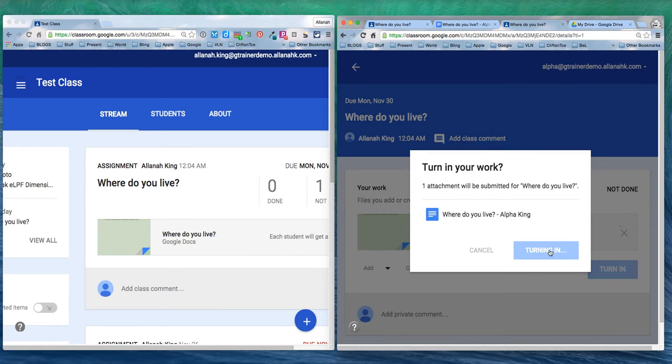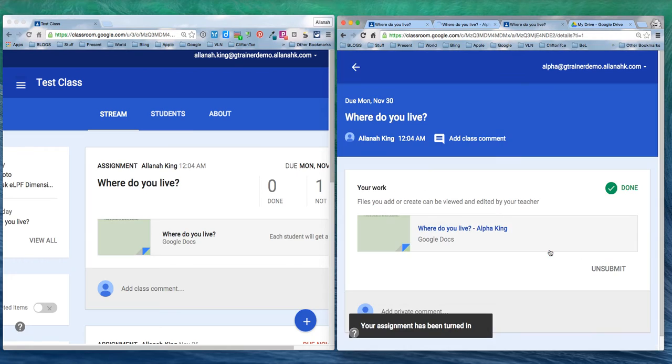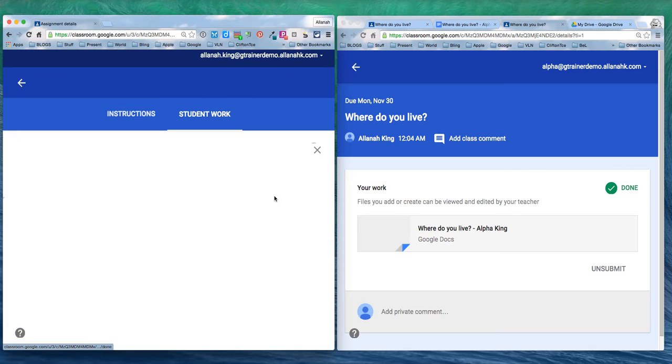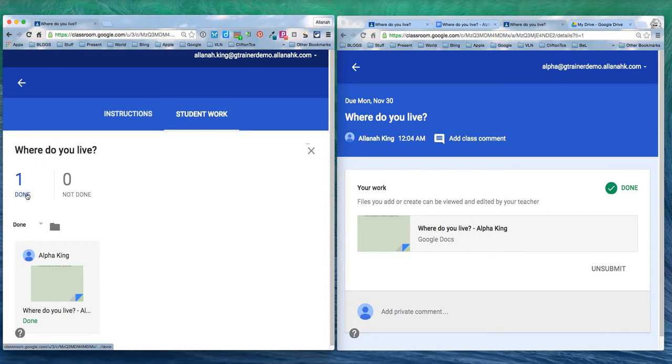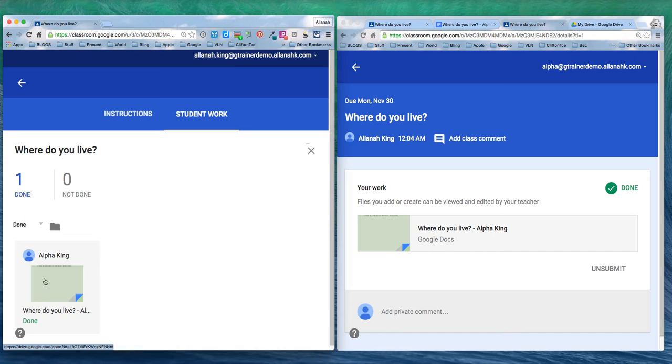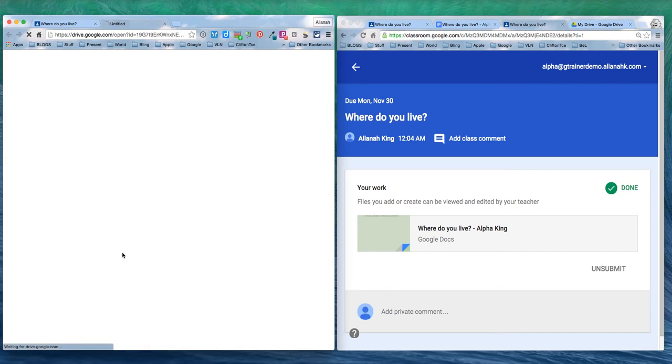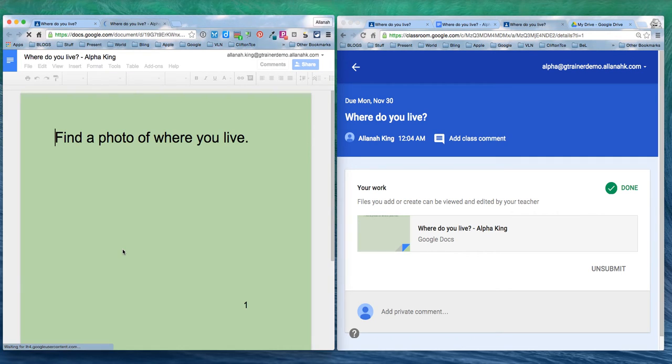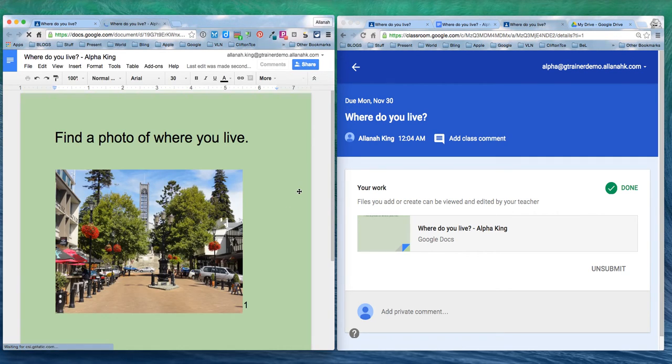We wait over here as teacher again and see it's got done now. That's just changed. Let's have a look at that. Here's my turned in assignment. Going back to the student.